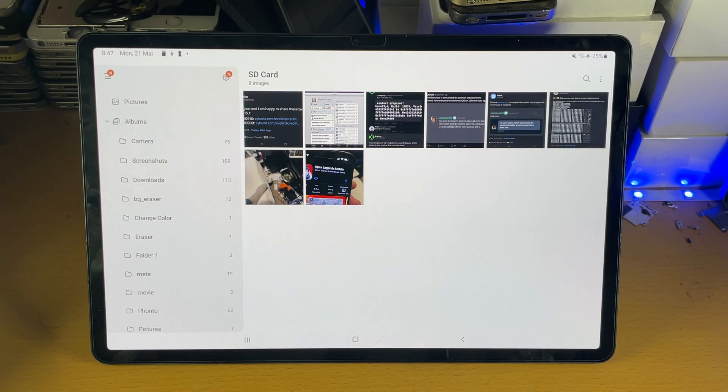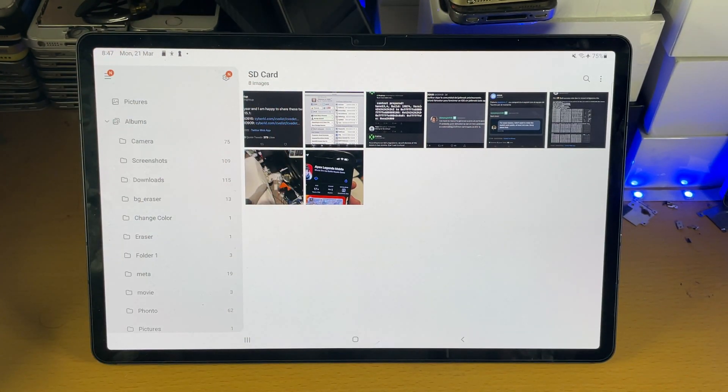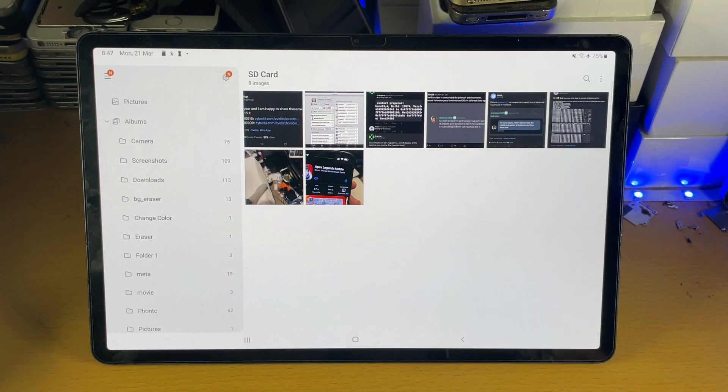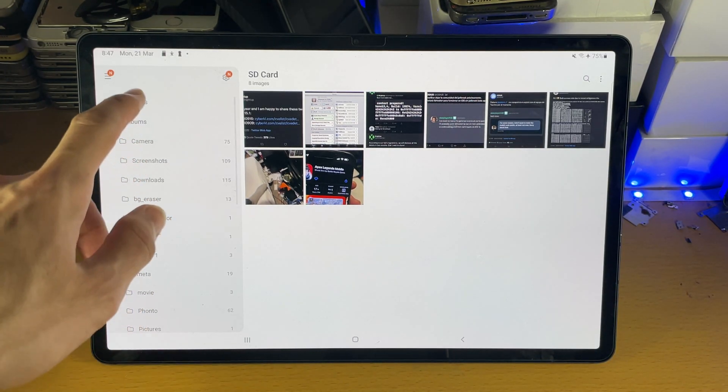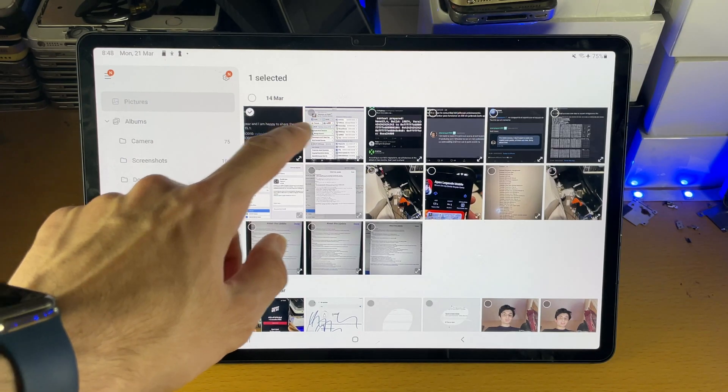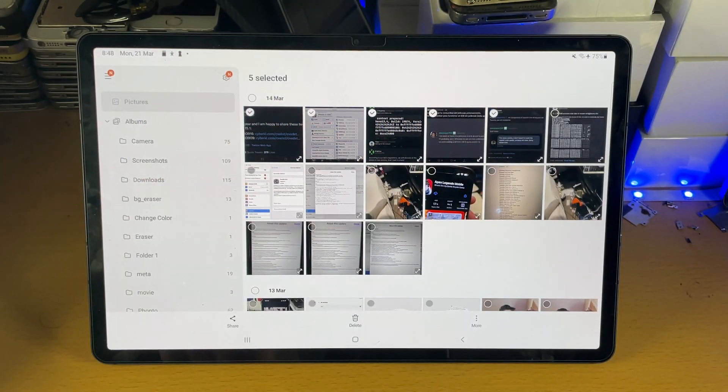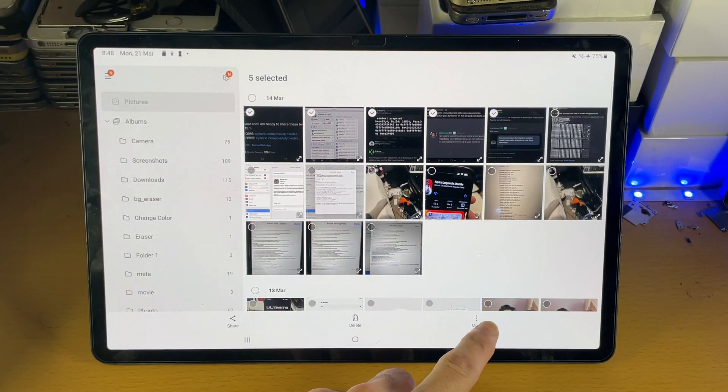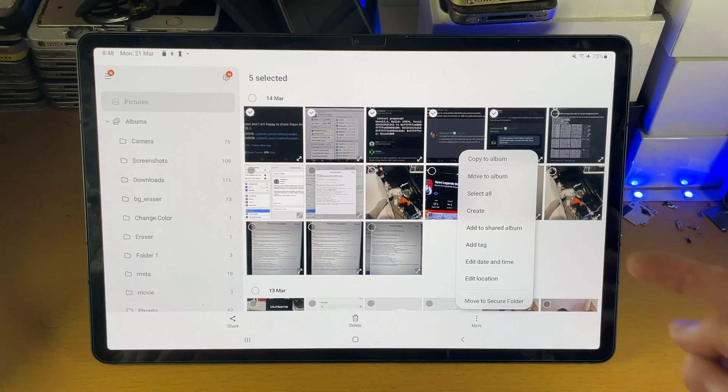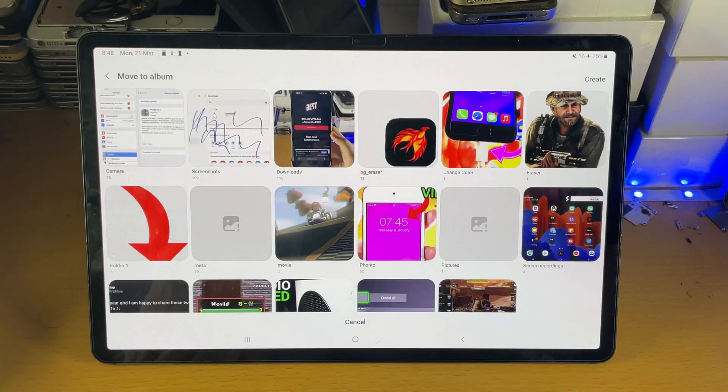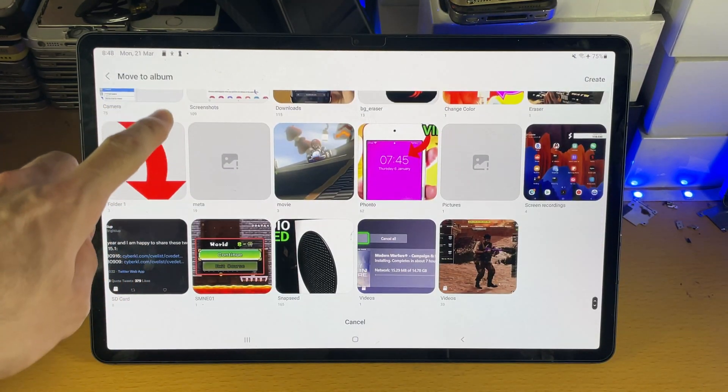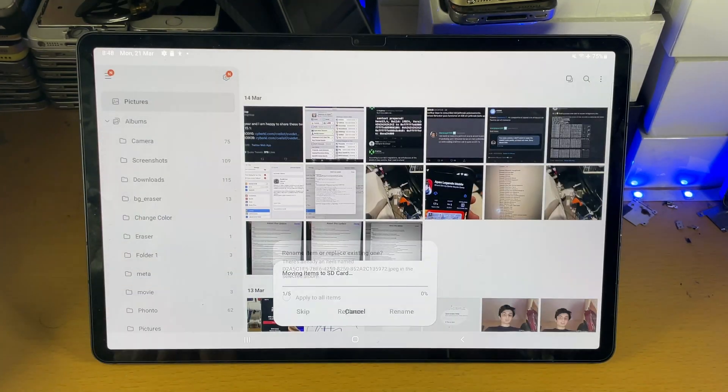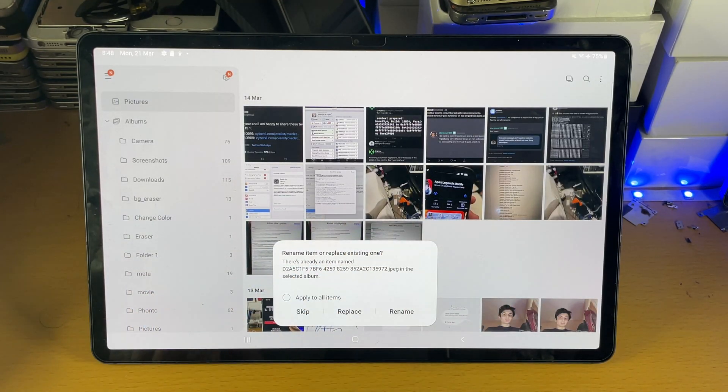Now what if in the future you would like to add more photos to your SD card? You can see there's no option to add, so all you do is just head over to pictures, select everything like so. You see the triple lines, tap on more and then you see here move to album. Tap on move to album and you just want to find SD card. Tap into that and it's going to move all of the files right over.